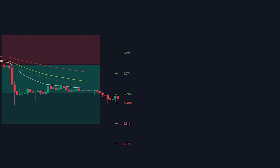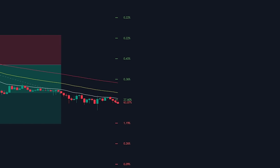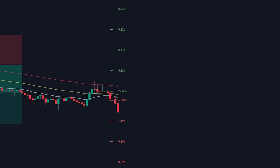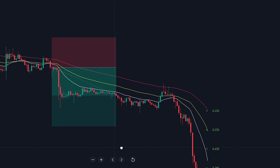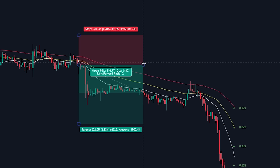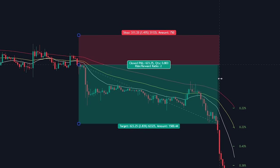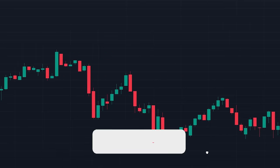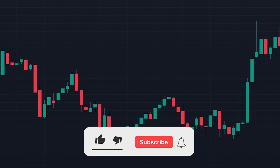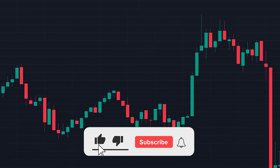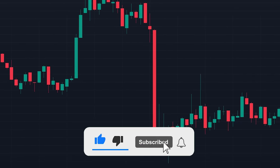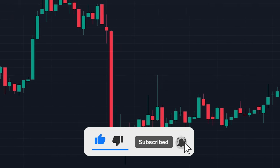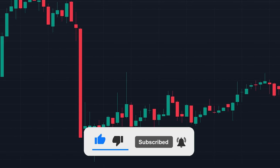I hope you now better understand how the Breakout Probability indicator can be used and how you can integrate it into your own strategies. If you enjoyed the video, please leave a like and subscribe to the channel. If you have any questions, feel free to leave a comment.